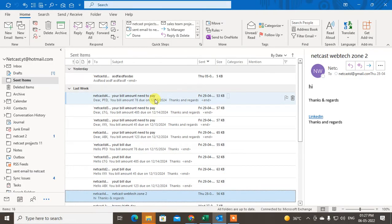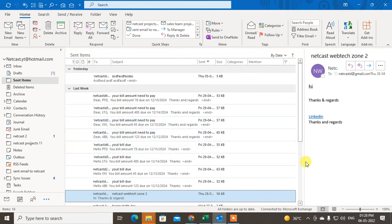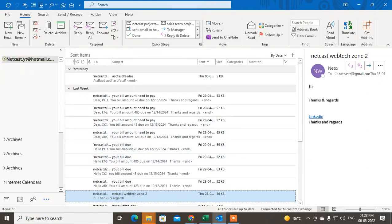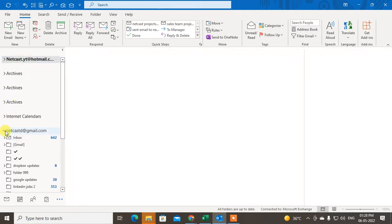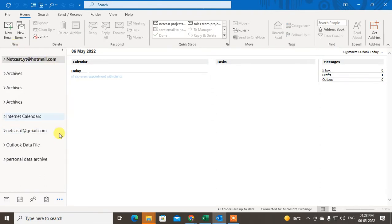When you archive your entire mailbox, it will include your subfolders and also include your Sent folder. If you want to archive only the Sent folder you can do that too. I will also show you how to archive the entire mailbox including subfolders. First, open your mailbox.